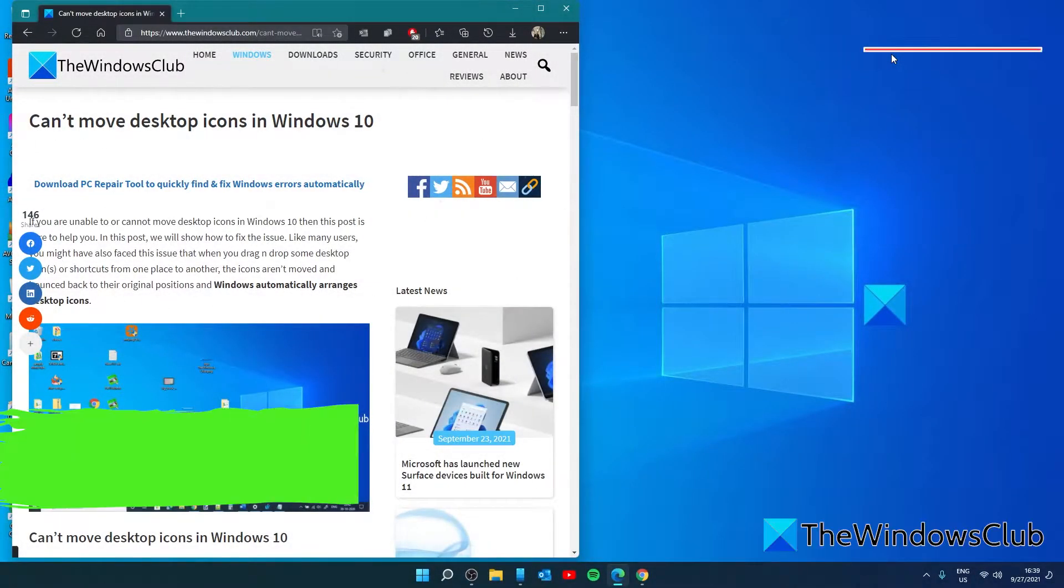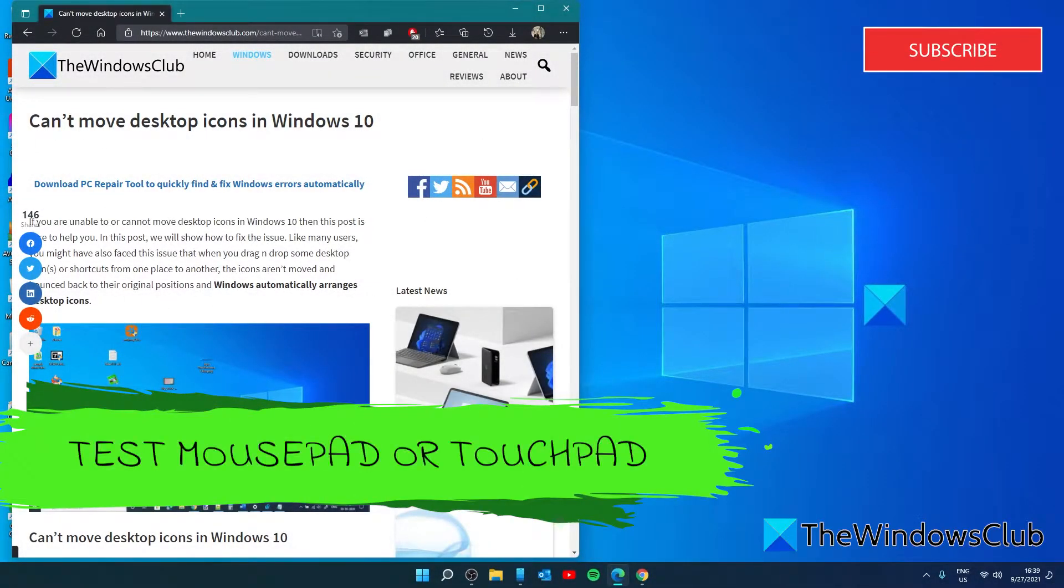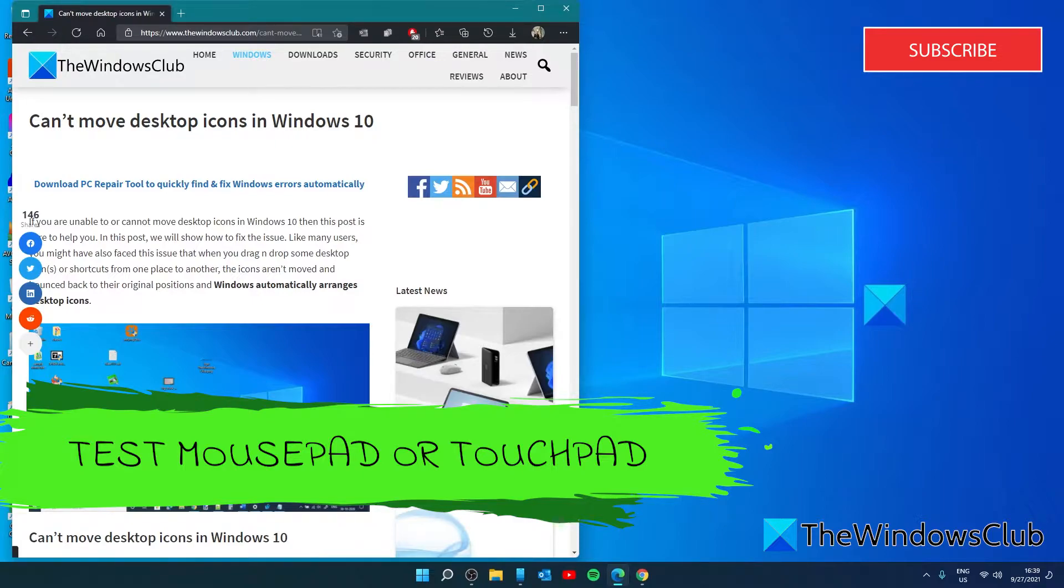Let's try and test the mouse or the touchpad. This basic test is helpful to check if your mouse or laptop touchpad is working fine.